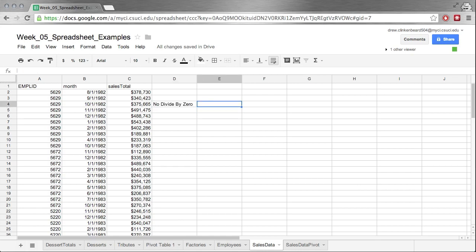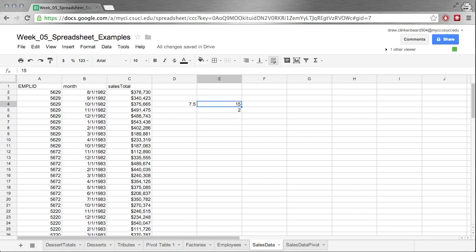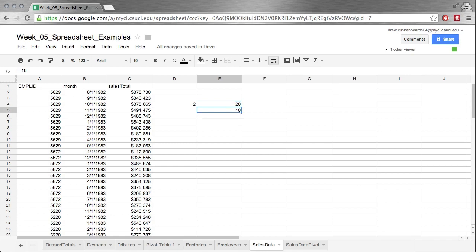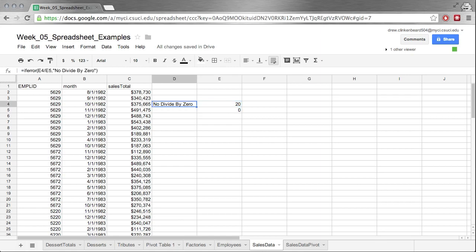You can see with nothing in here it automatically says no divide by zero. If we put 15 over 2 it goes to 7.5 which is right. We put 10 over 20 it goes to 0.5. We put 20 over 10, it says 2 which is correct. Now if we put 20 over 0 we get no divide by zero which is exactly what we would expect. So you can kind of see how this would be valuable.